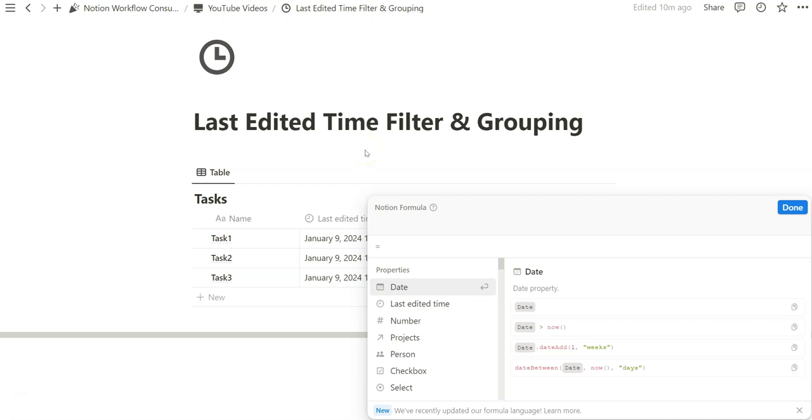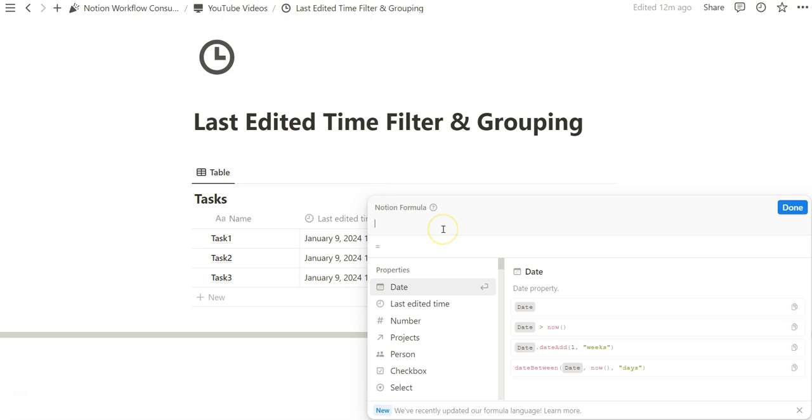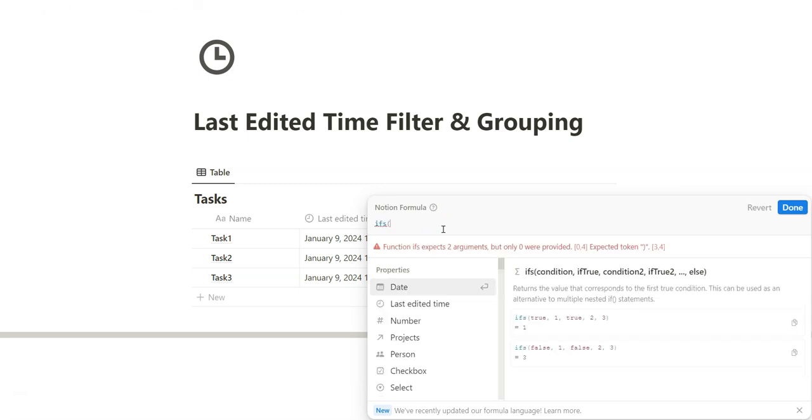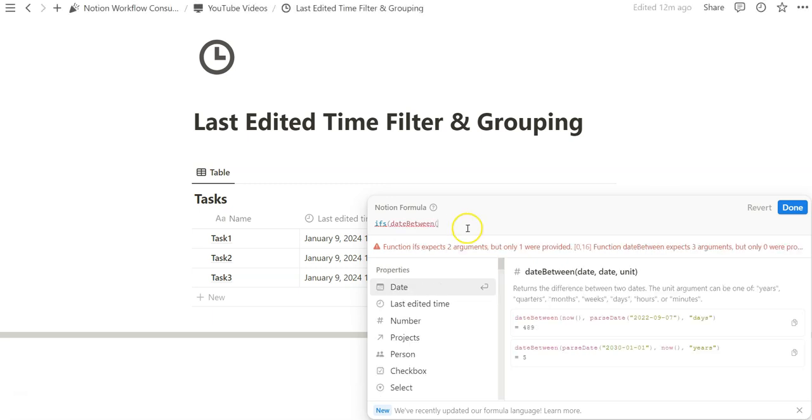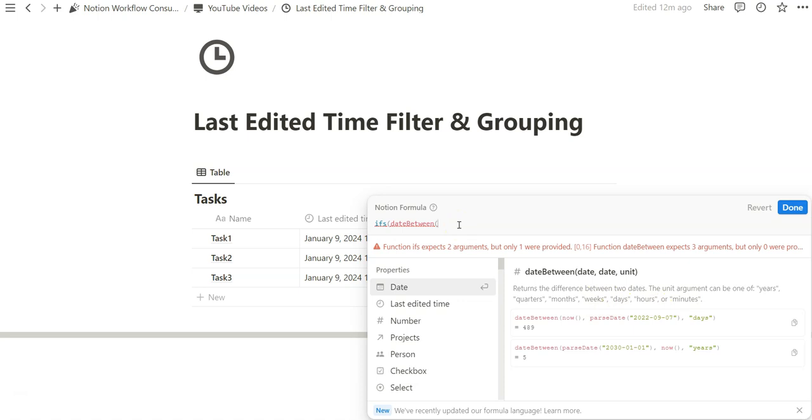When we want to filter by last edited time, we're just going to create a very basic true or false outcome. This last edited time filter will apply to one time increment, and then I will go over in the latter half where we can create different outcomes to create that grouping filter effect within a board view. For this initial formula, we're going to rely on the ifs formula and the date between formula that I have shown in other videos. The date between has two dates that we want to find the difference between. We can specify the unit whether in years, quarters, months, weeks, days, hours, or minutes.